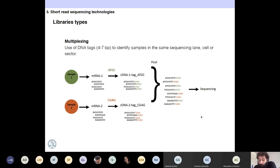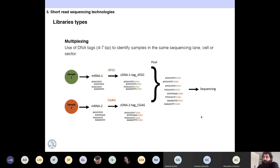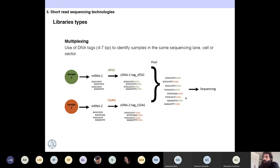Multiplexing means that you attach a known tag to each of your samples during library preparation. When you have your cDNA or your library that you want to sequence, you mix all of them equally and put them in the sequencer. Because you have this tag, you are able to identify the source of each read. For example, to sample one you put the tag ATGC, and to sample two you put the tag CGAG. Once you get the reads from the sequencer, just by reading these tags you know if they come from sample one or sample two.